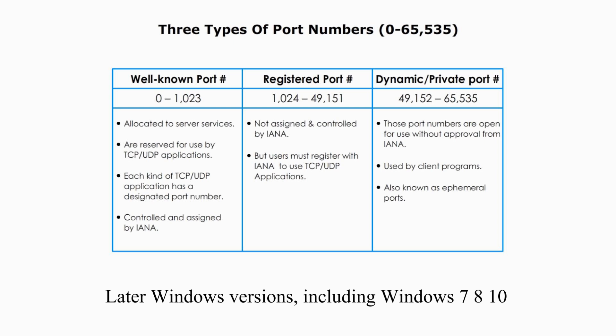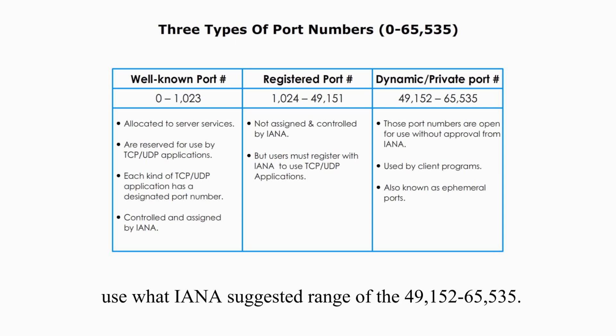Microsoft Windows early versions through Windows XP use the range 1,025 to 5,000 as ephemeral ports by default. Later Windows versions, including Windows 7, 8, use what IANA suggests, range of 49,152 to 65,535.